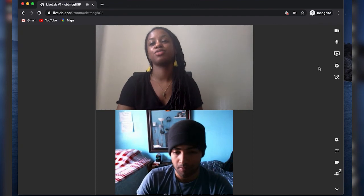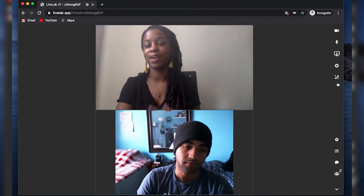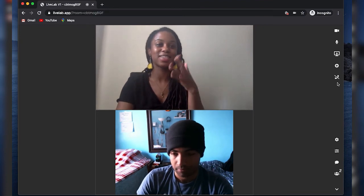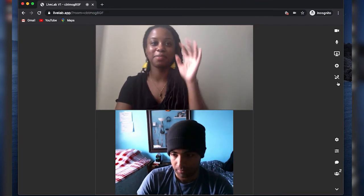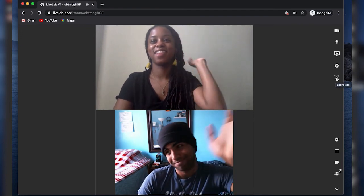The one button I didn't cover is the phone with a slash through it — that's the hang-up button. I'll click it and say bye to John. And that's LiveLab! Stay tuned — we'll have some advanced videos coming out in the near future. If you want to stay up to date with everything LiveLab and join our community, you can go to culturehub.org/LiveLab. Thank you and see you soon.